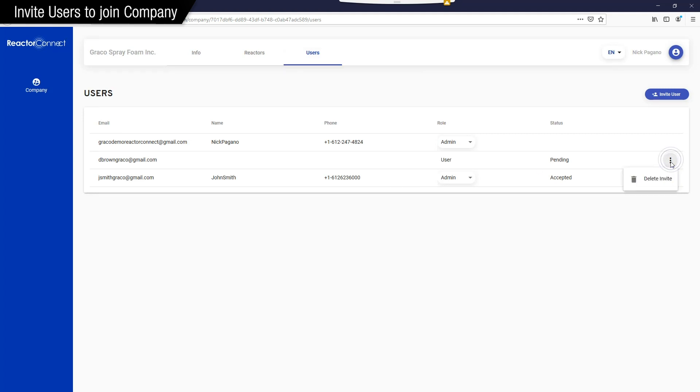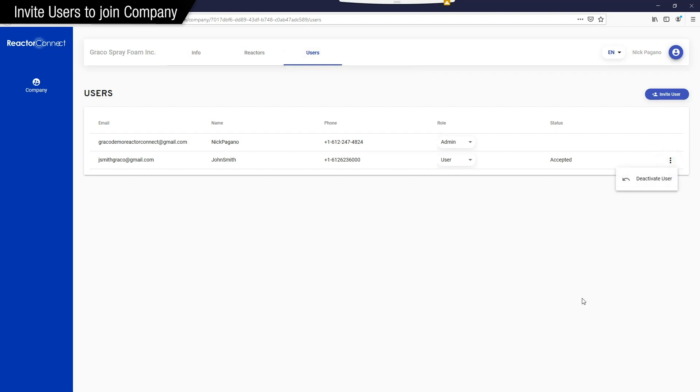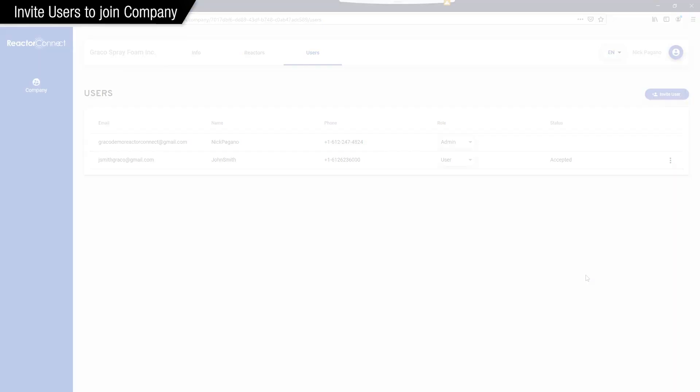If you want to remove a user, go to the menu option and click Delete Invite. Or if they already accepted it, you can deactivate the user. And they'll no longer be in the company and no longer have access to your company information.